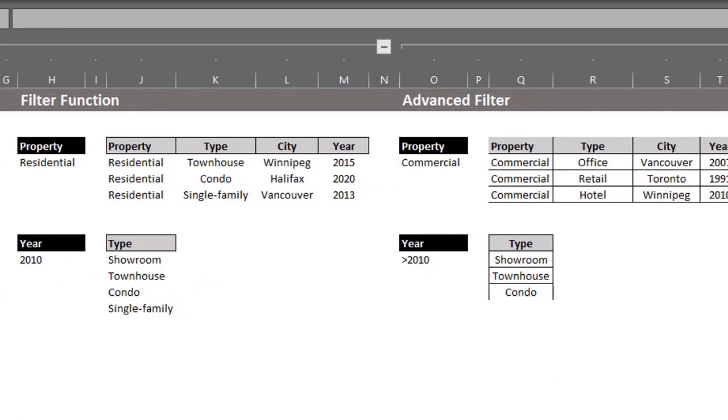You have to apply the filter all over again to get an updated list. So if you want a dynamic list, don't use advanced filter. You have to write a formula for that. That's all for today. In the next example, we'll extract specific columns using the filter function and advanced filter. I'll see you in the next video. Bye.